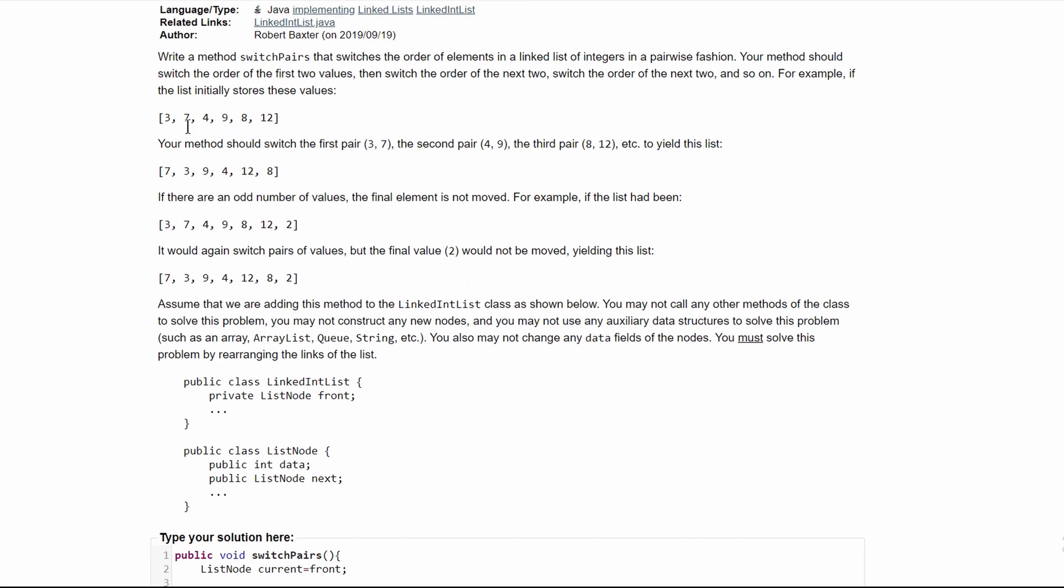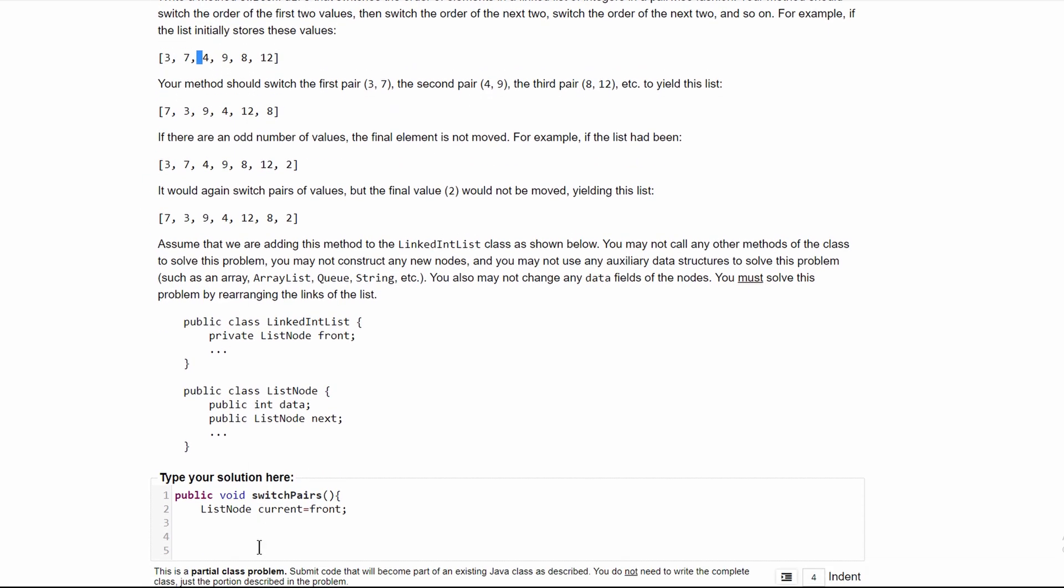So we're going to have a while loop, and we're going to have it as while current does not equal null.